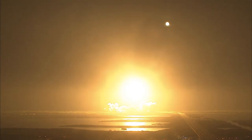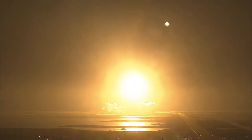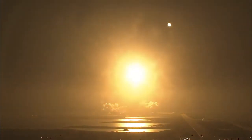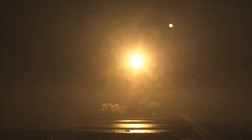Houston now controlling. Houston Endeavour roll program. Roger roll, Endeavour.